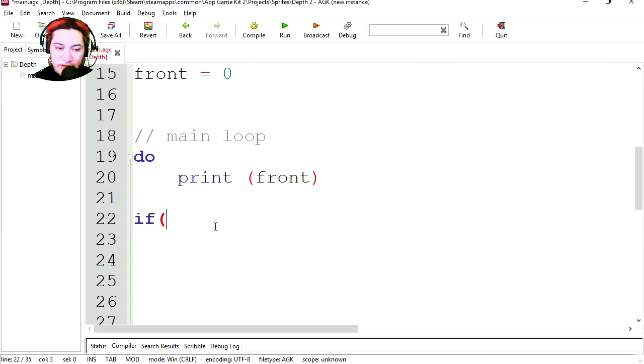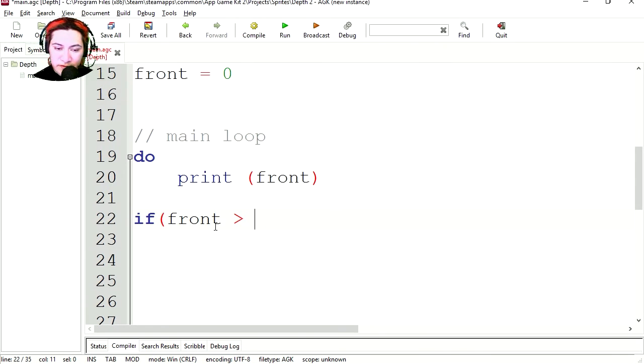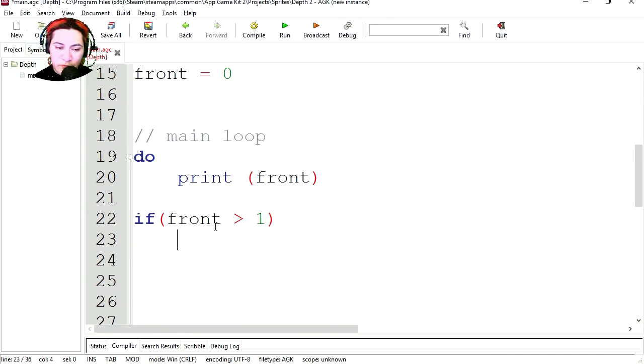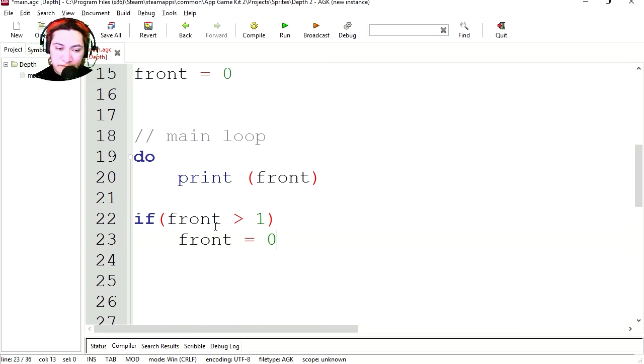So if front is greater than zero, front greater than one. Then we're going to set front equals zero. End if.